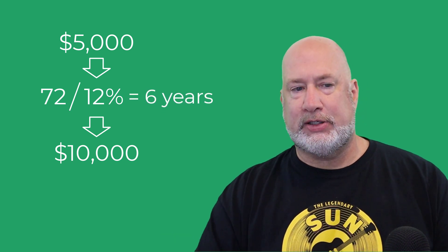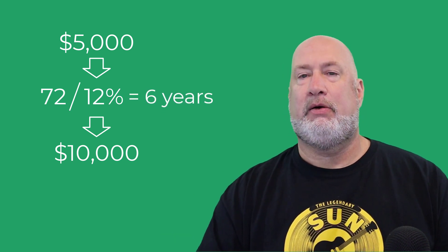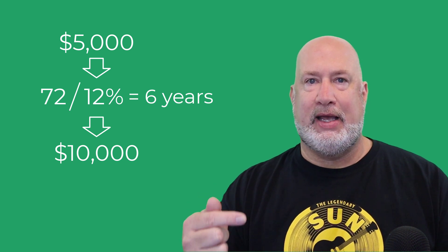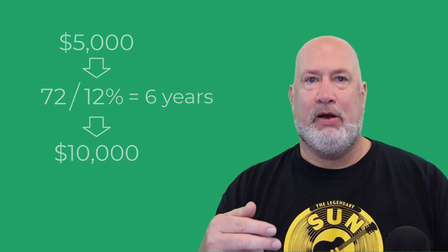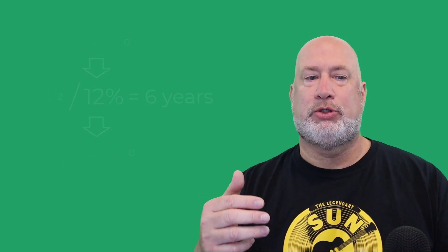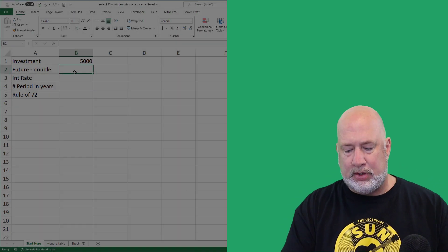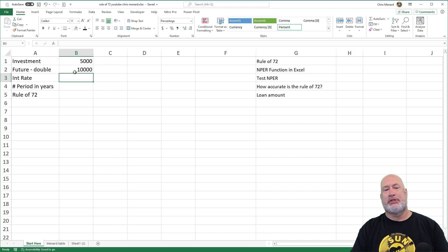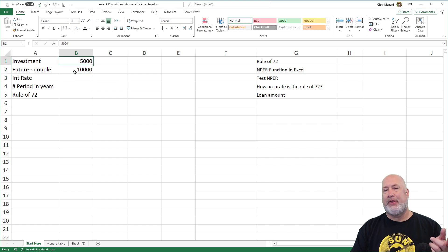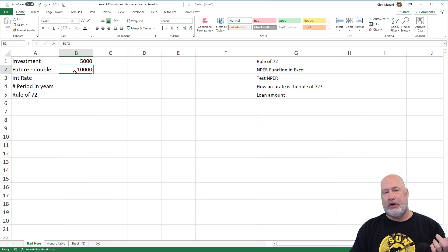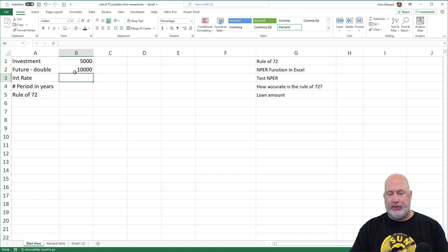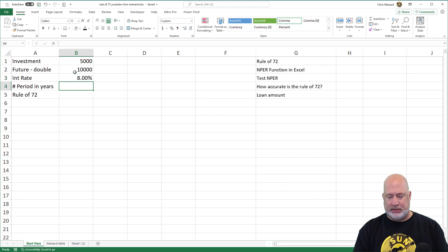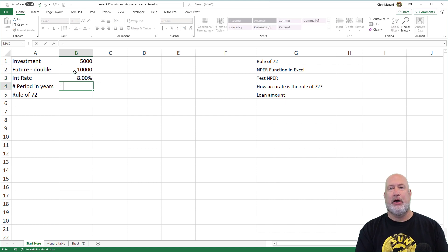So let's throw this into Excel and use Excel's NPER function, which will determine the actual amount of years it takes. I'm going to take that and multiply it times two. So 5,000 is in B1. There's my first formula. The interest rate, I'm going to keep at 8%. Here is your NPER function.